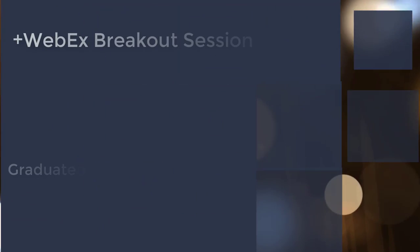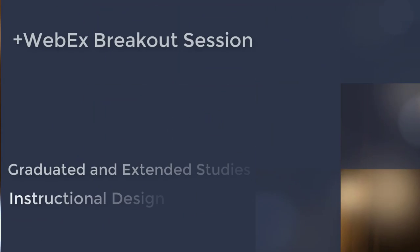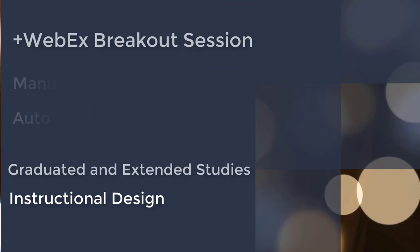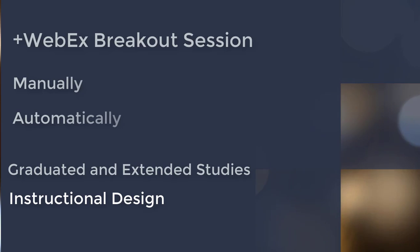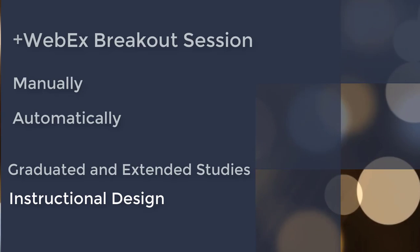Hello, in this video I'll show you how to set up a breakout session and the two ways you can assign participants.